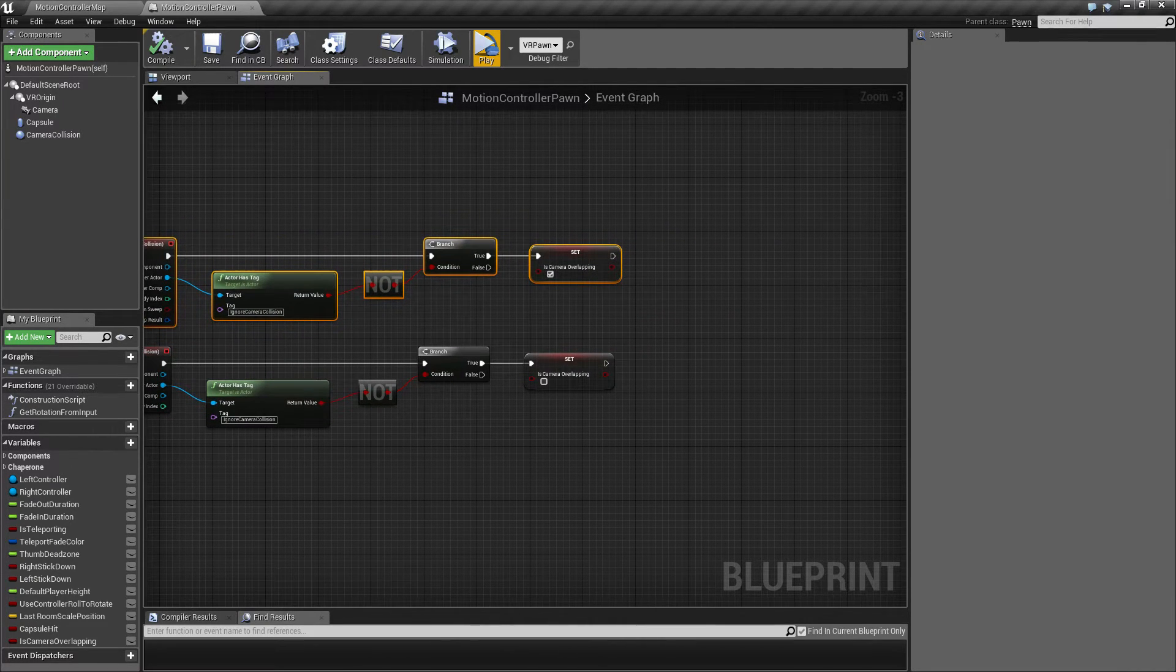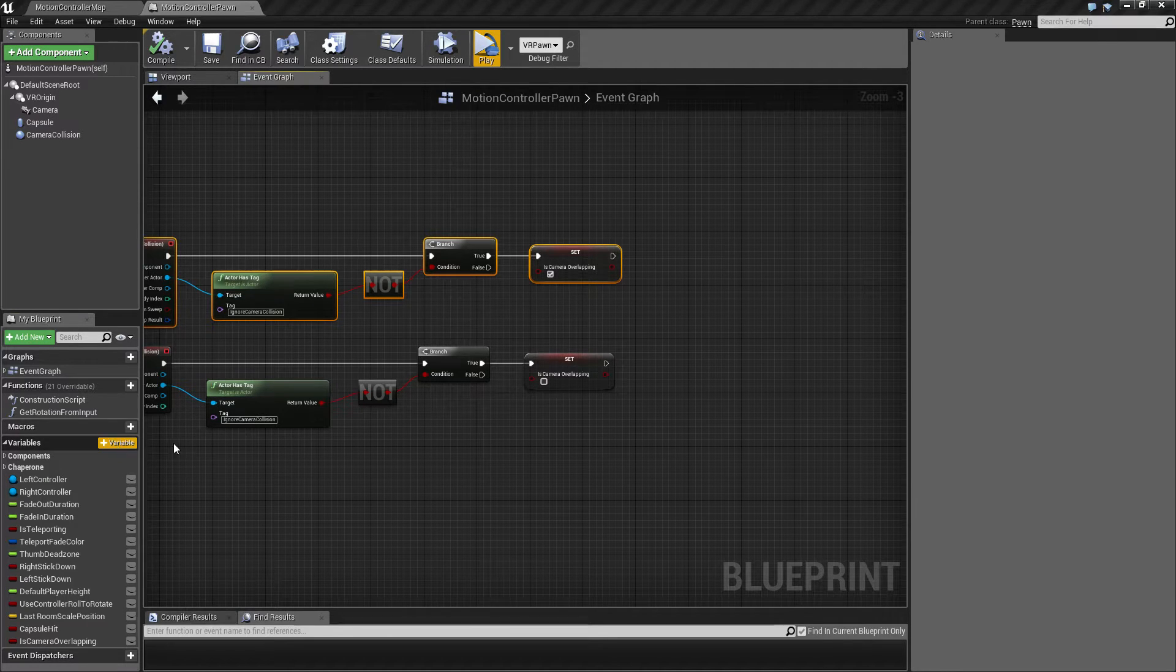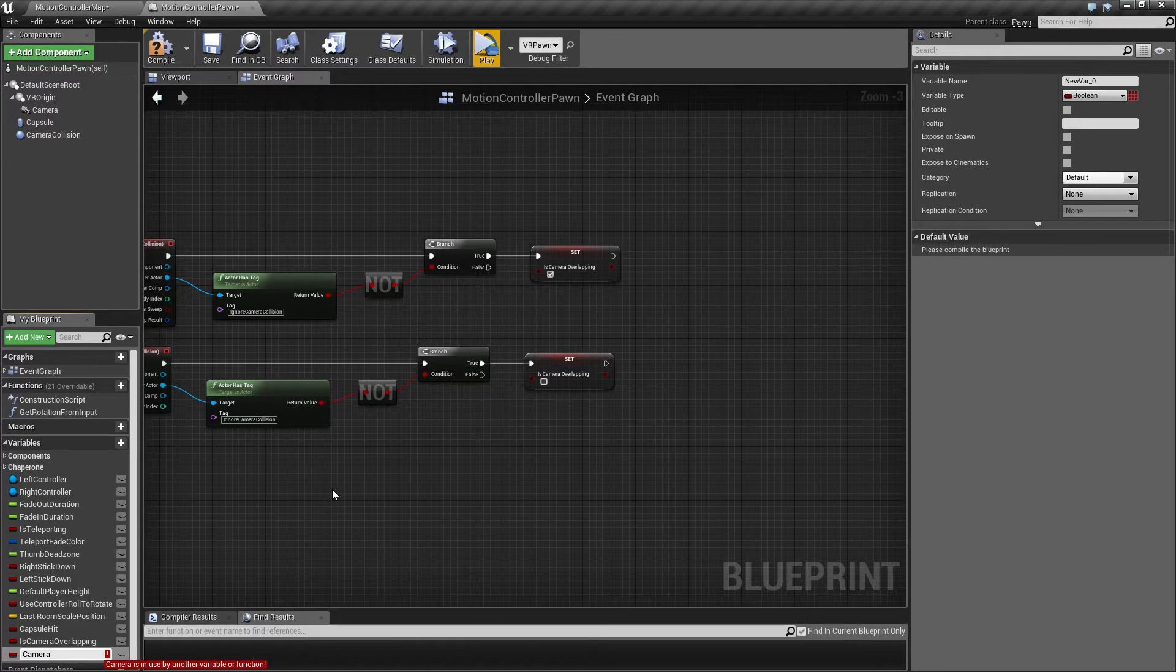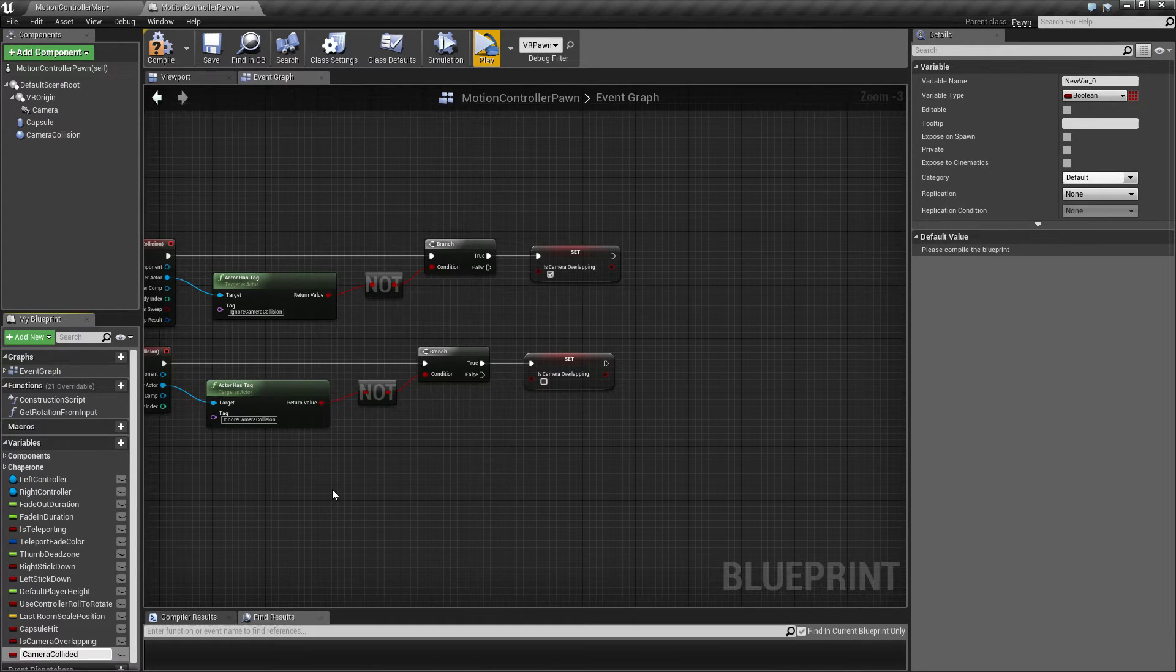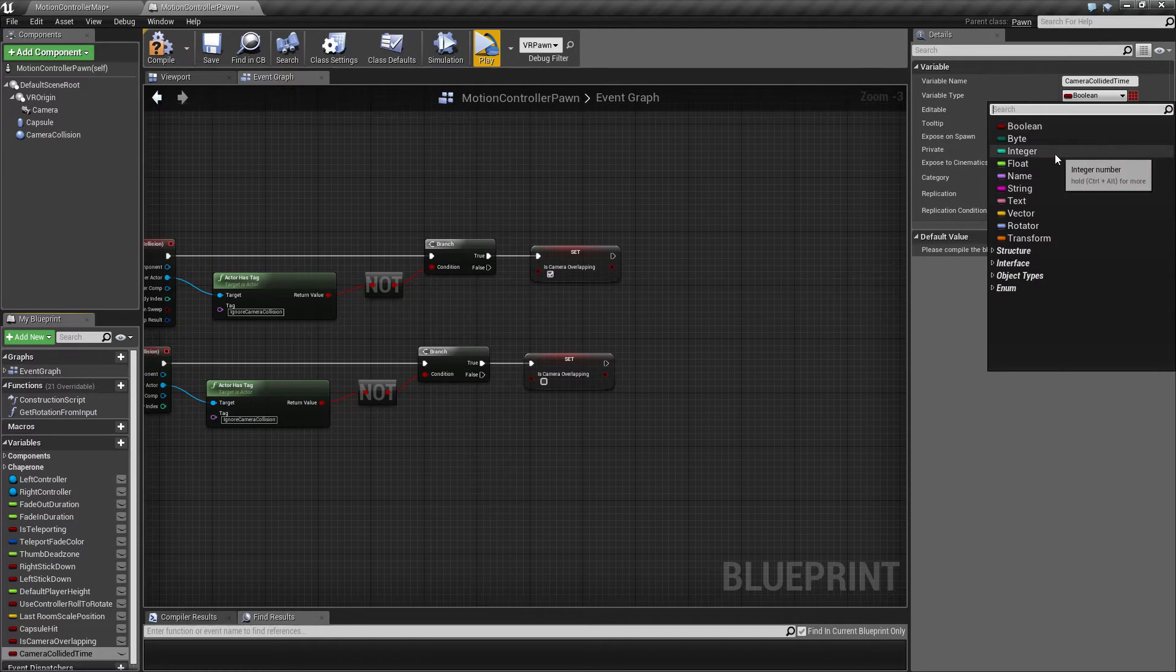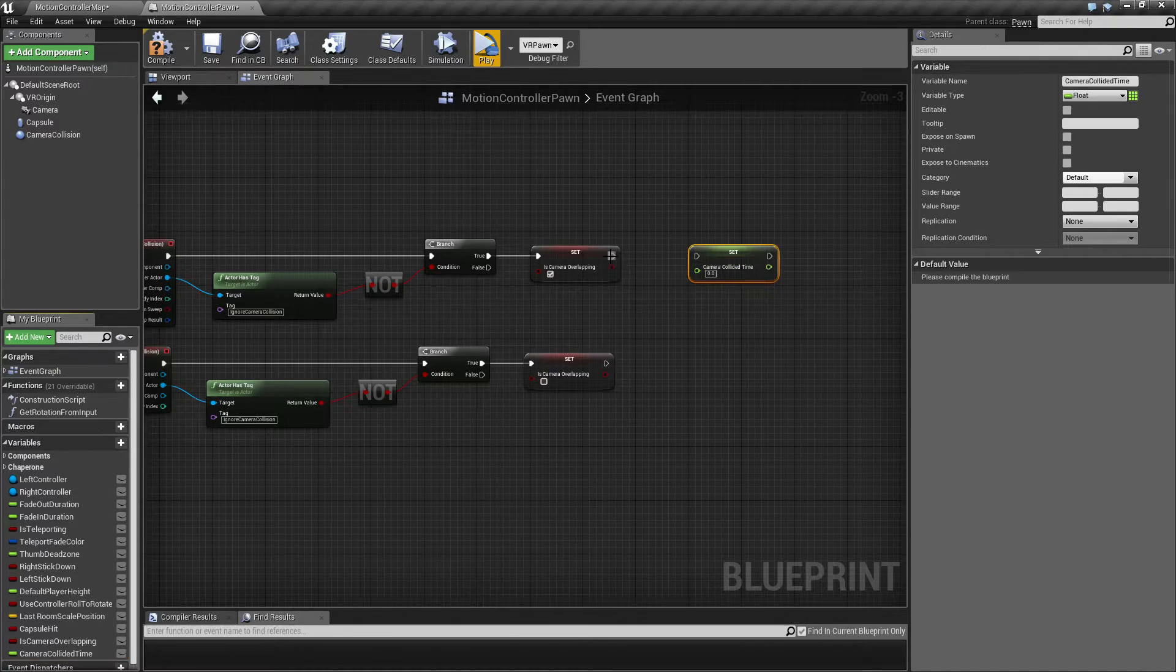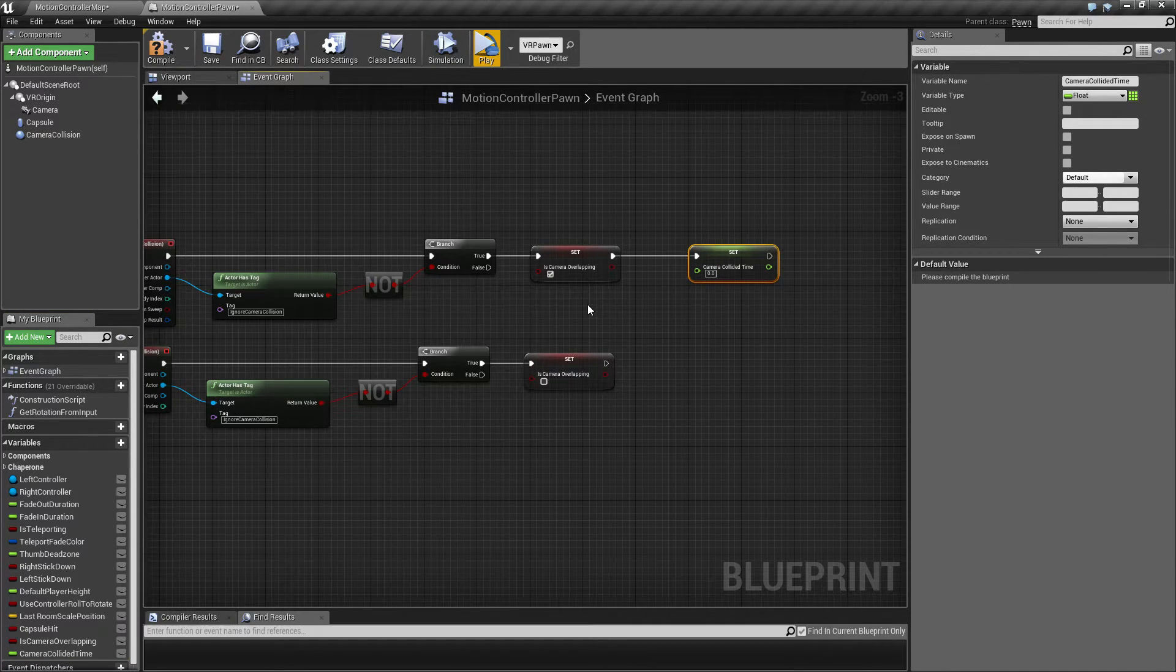I'm going to create a value or variable for this. I'm going to call this camera collided time. This is going to be a float which I'm going to set here. I'm going to set that to the game time in seconds like that.